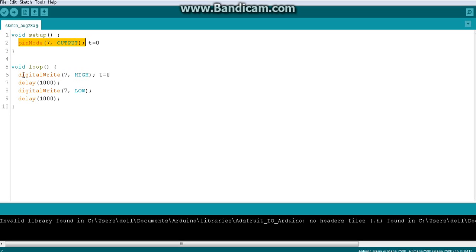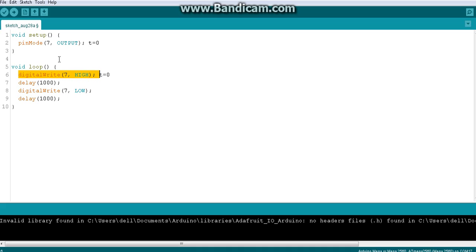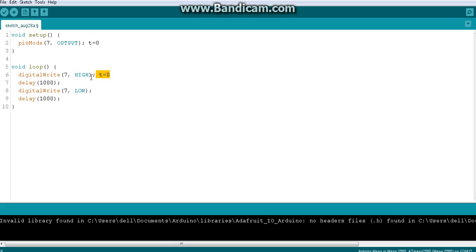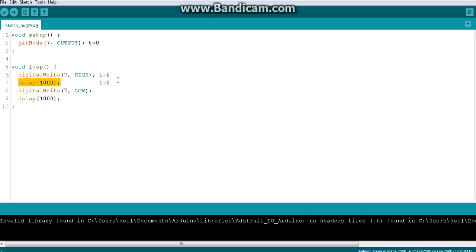This line and the next line happen at essentially the same time. The program does run line by line — first this line, then the next — but it moves so fast there is no time difference. If a line runs at t = 0, the next line also runs at t = 0. So the delay line also starts at t = 0. From one line to the next there is no time gap because the processing is that fast.